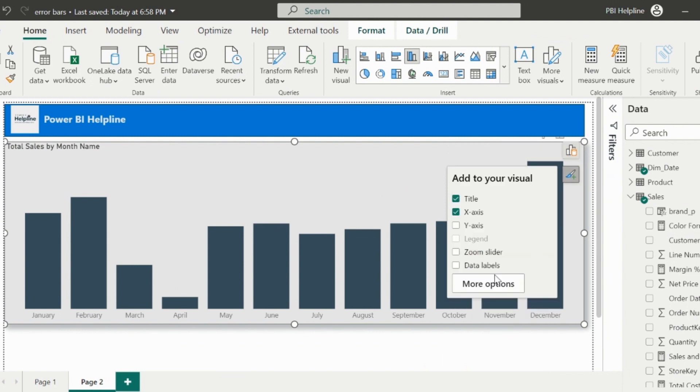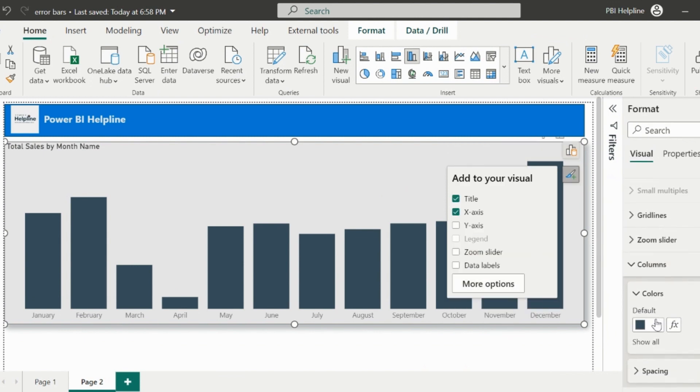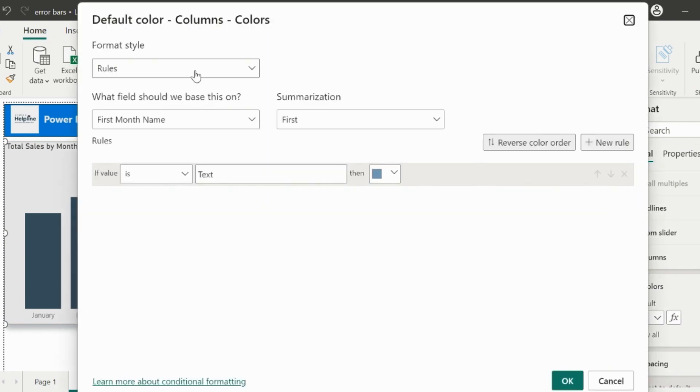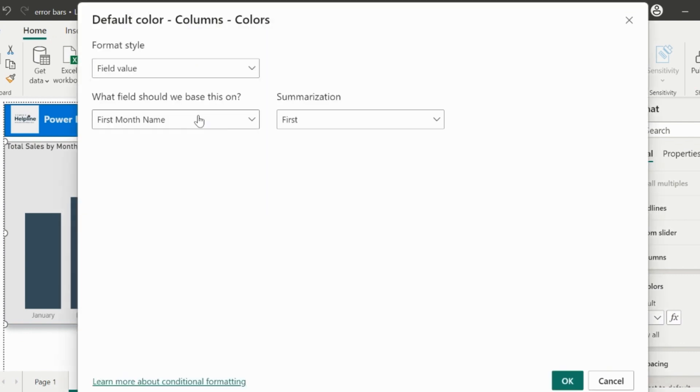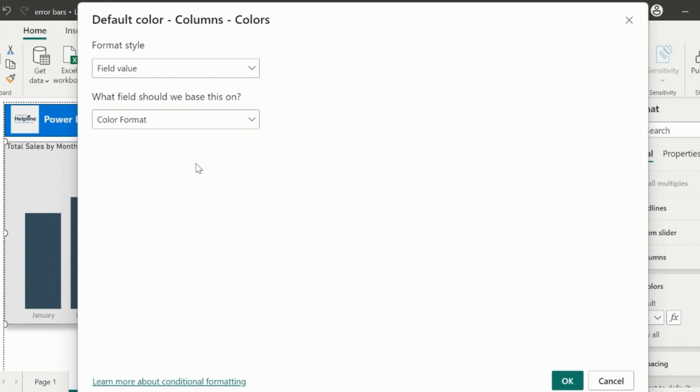Then from the formatting section, scroll down to the color option. And here we have the dynamic formatting option. Select the option, choose format style as field. Next is to search for our color format measure and assign to it.